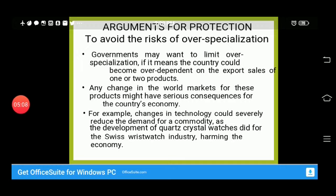The argument for protectionism to avoid the risk of over-specialization states that governments may want to limit over-specialization, as a country could become over-dependent on export sales of one or two products. Any change in the world market for these products might have serious consequences for the economy. For example, changes in technology greatly reduced demand for a commodity, such as the development of quartz crystal watches harming the Swiss watch industry.